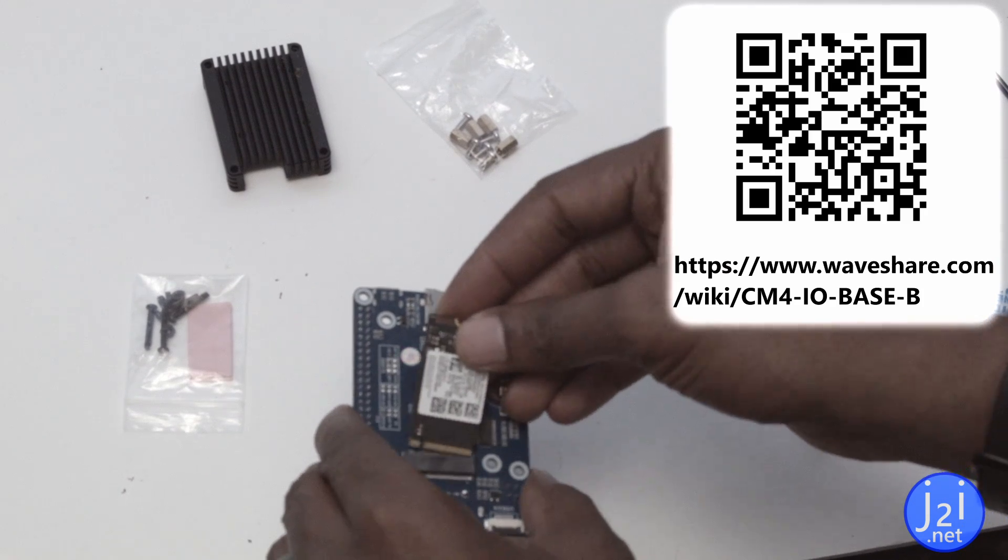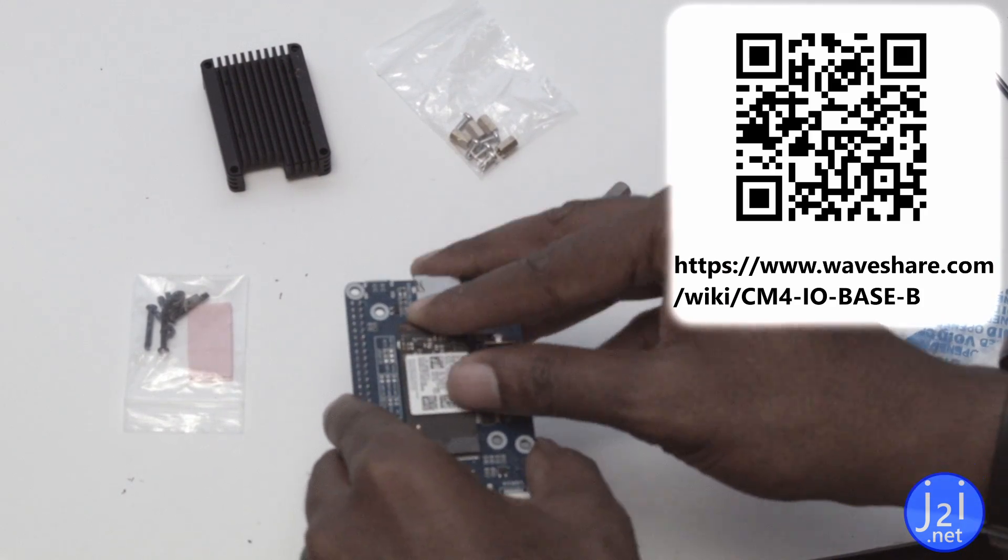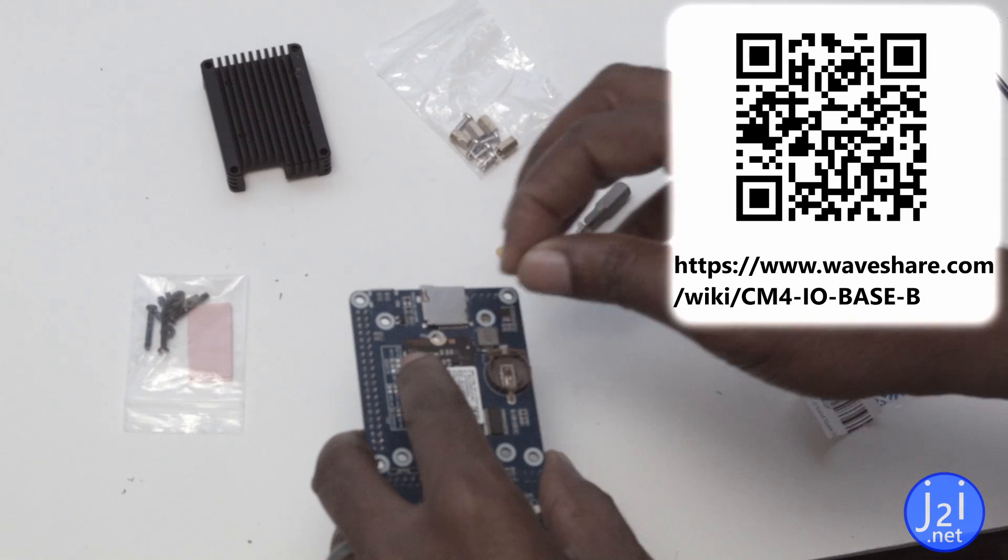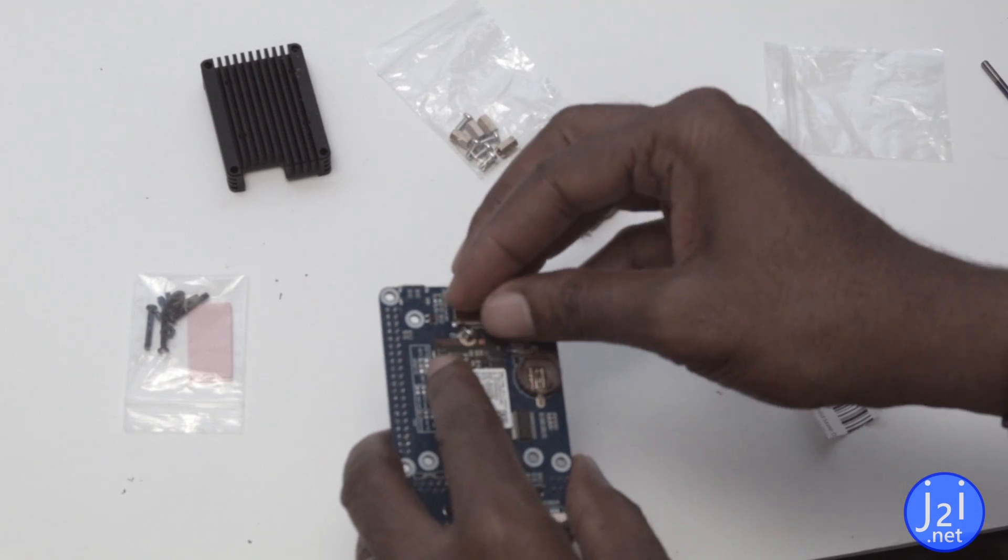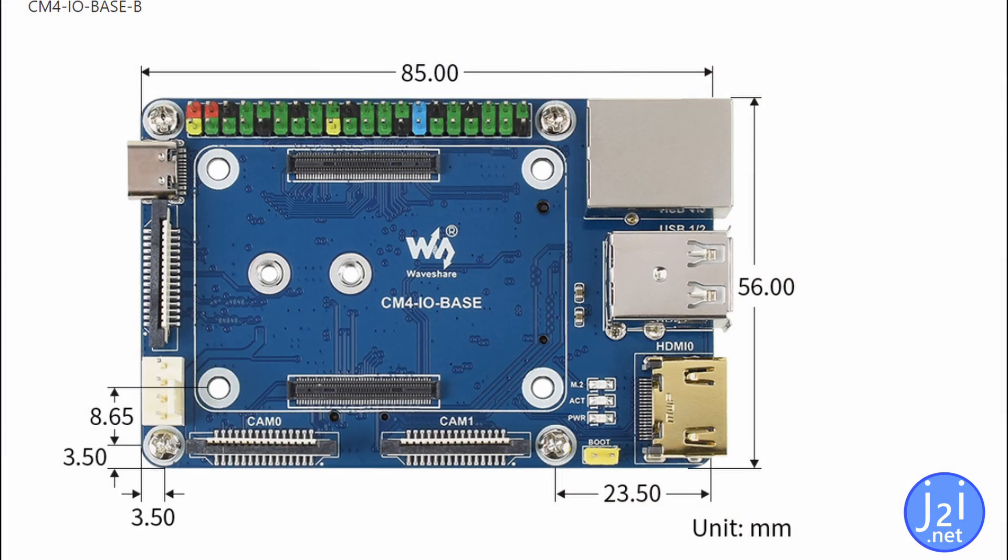Now thankfully there are some diagrams of the layout board on the manufacturer site. The diagram provides the measurements for the board. And yes, these are the same dimensions and hole positions as for Raspberry Pi 3 or 4.